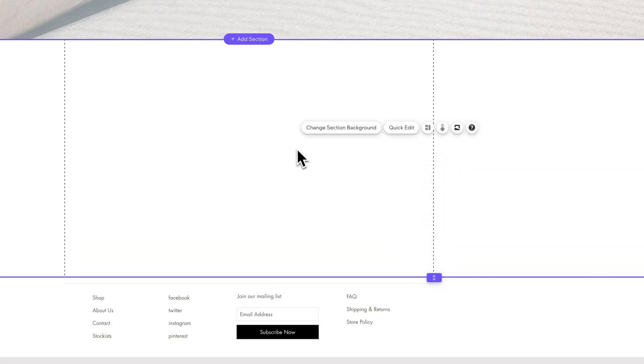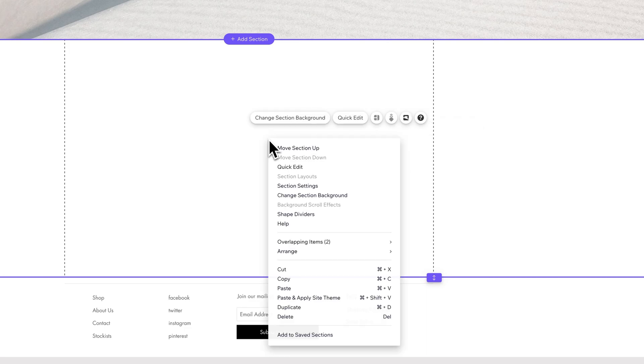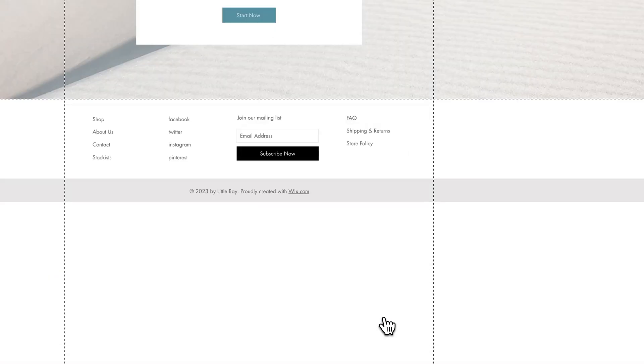If I didn't want this section at all, I'll make sure I have it selected and simply either right-click and go to delete or press the delete key. That'll delete that section entirely.